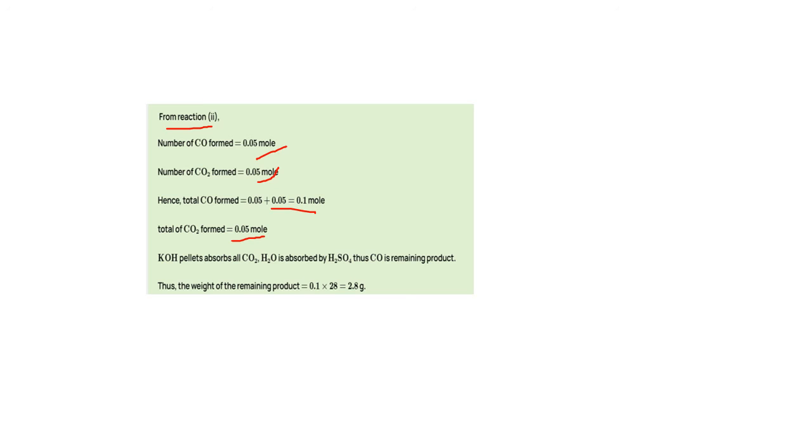The weight of remaining product is 0.1 into 28, which is 2.8 grams. So the correct answer is 2.8 grams. Thank you.